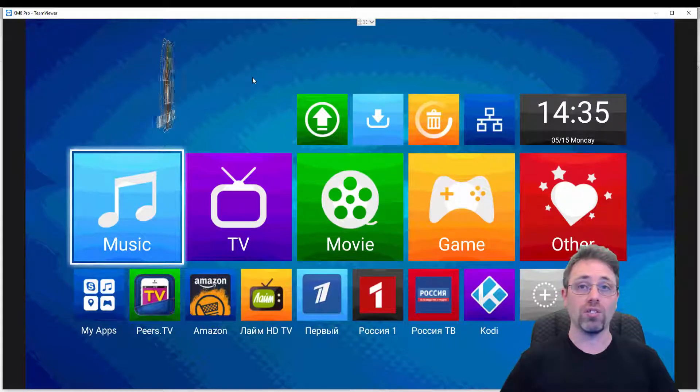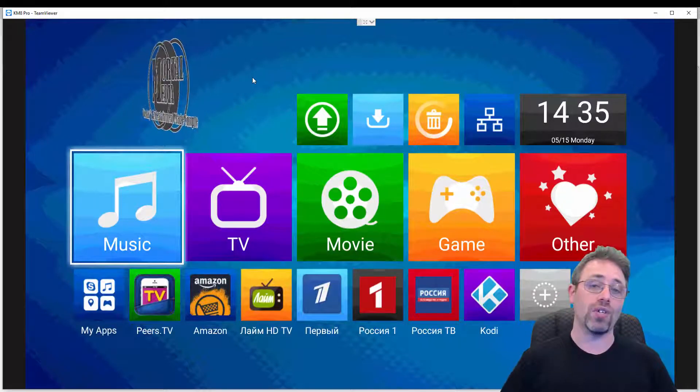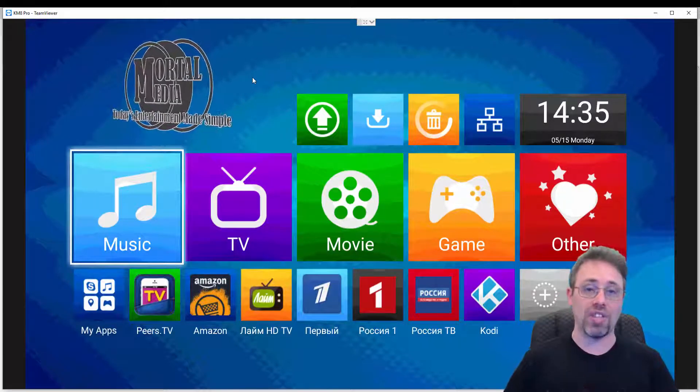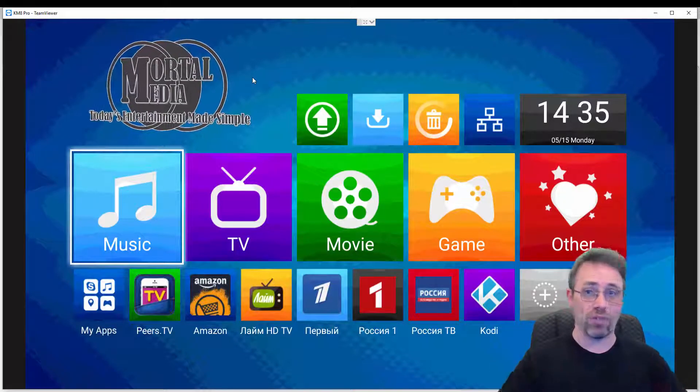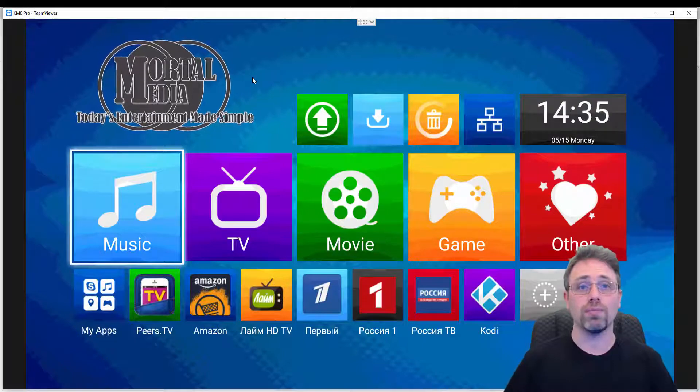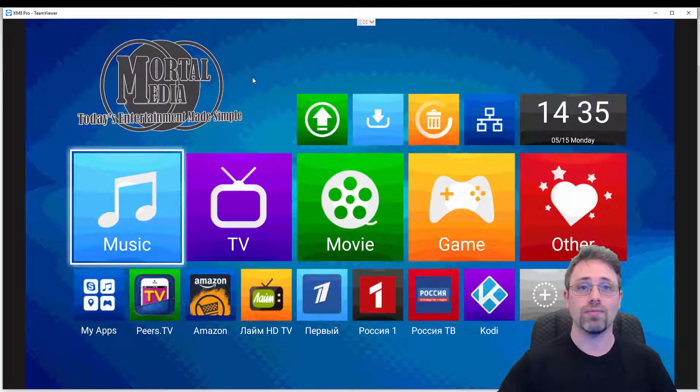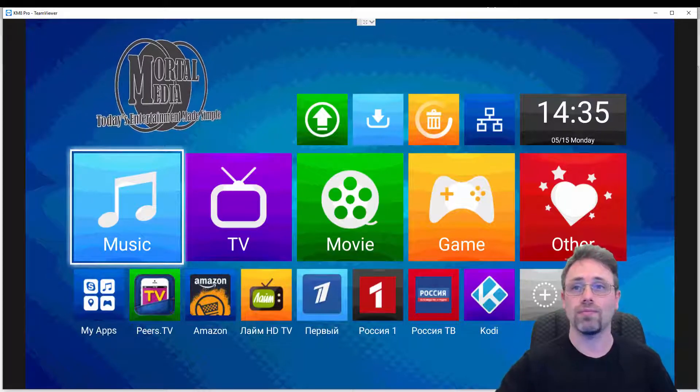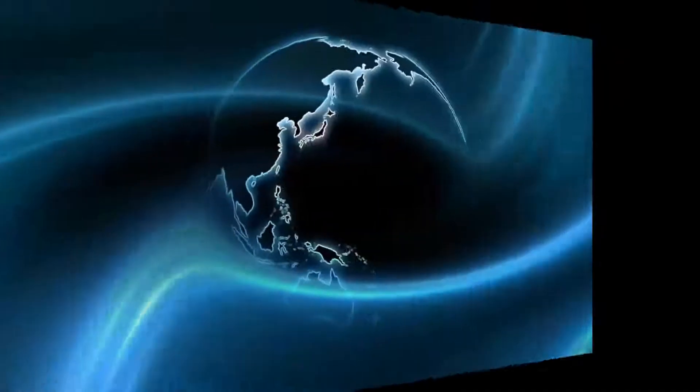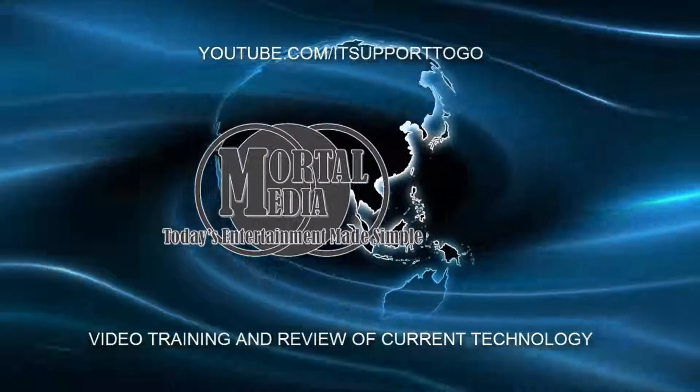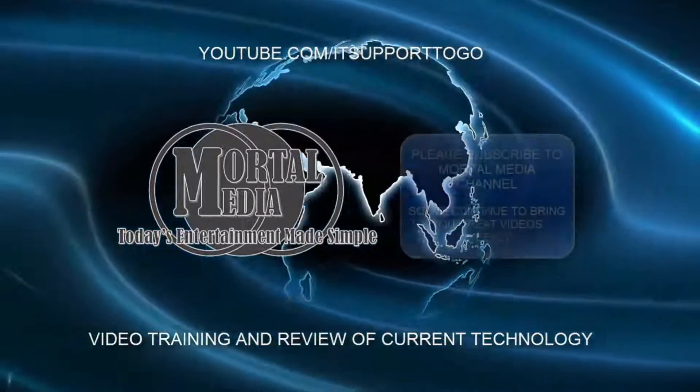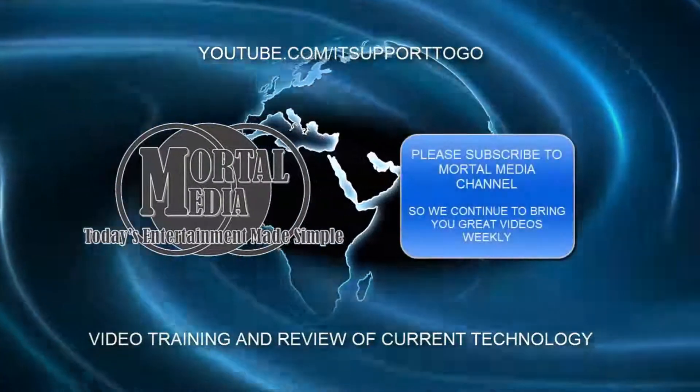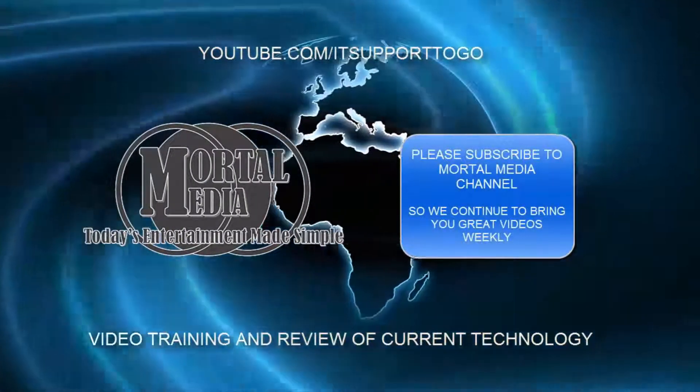Thank you for watching. If you liked the video, give me a thumbs up and don't forget to subscribe. Bye.